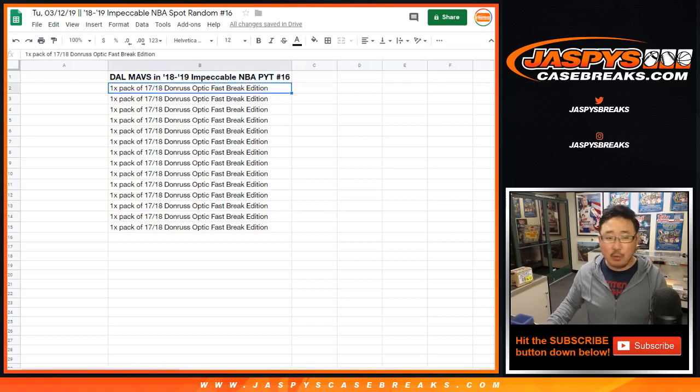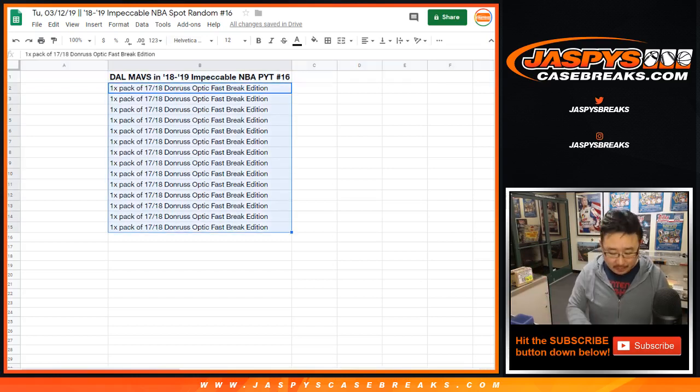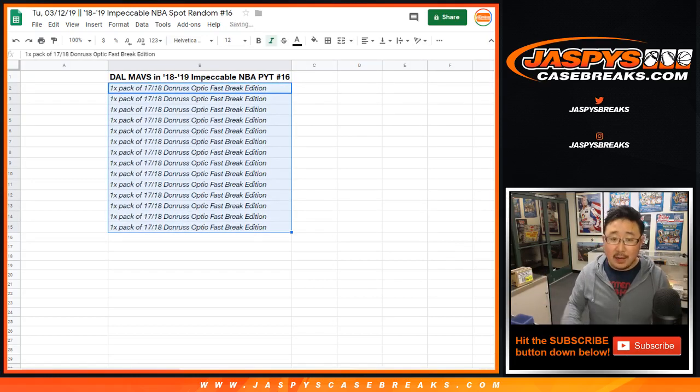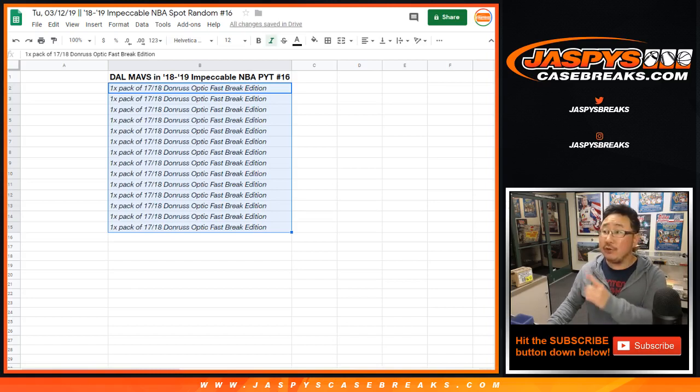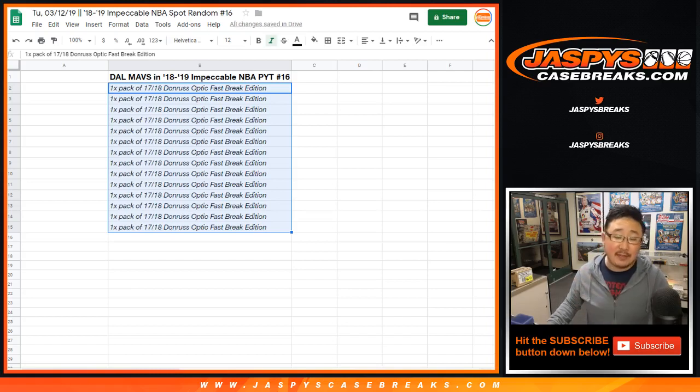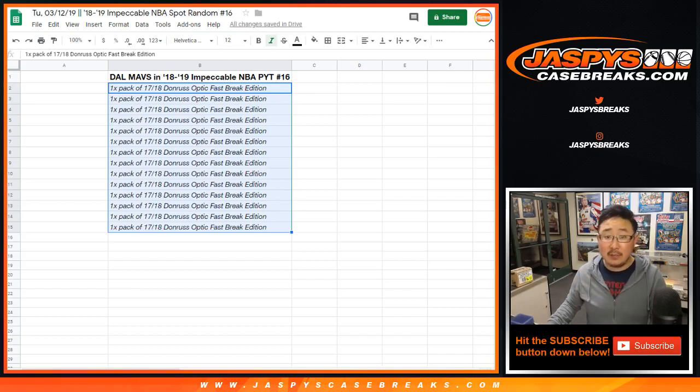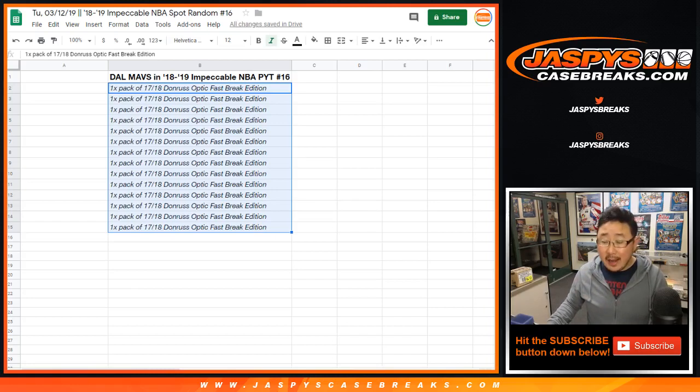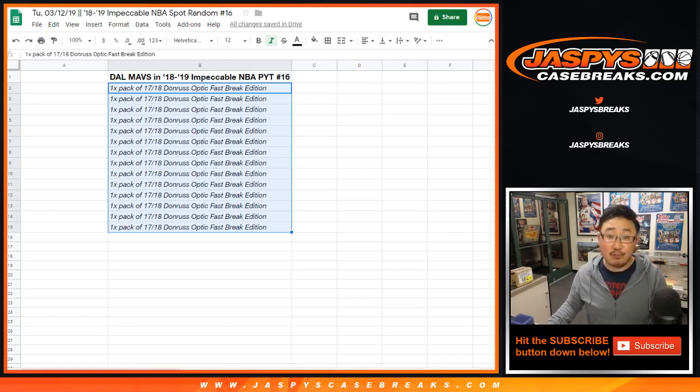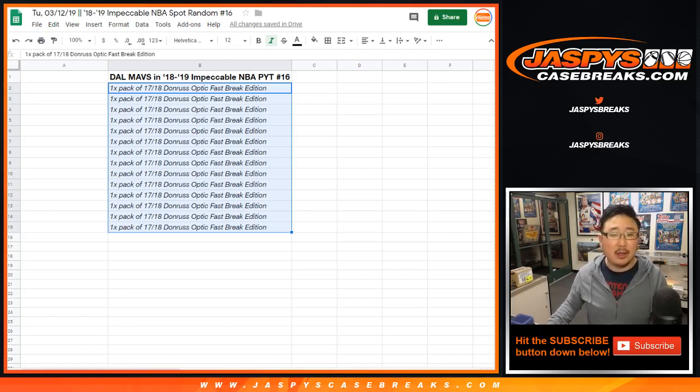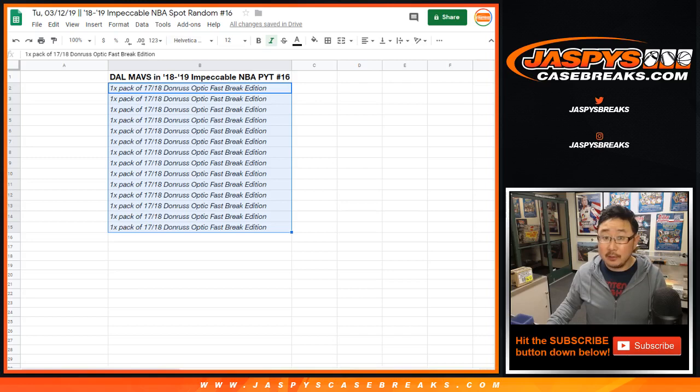The rest of you will not be as happy, but I appreciate everybody giving it a shot. Hey, you'll still get a consolation prize. You'll get a pack of 17-18 Donner's Optic Fast Break Edition Basketball, and there are hits in there too. So you may stumble into a nice auto or a nice low-numbered parallel or a super short print or something like that. So keep an eye out for that when you get those packs.